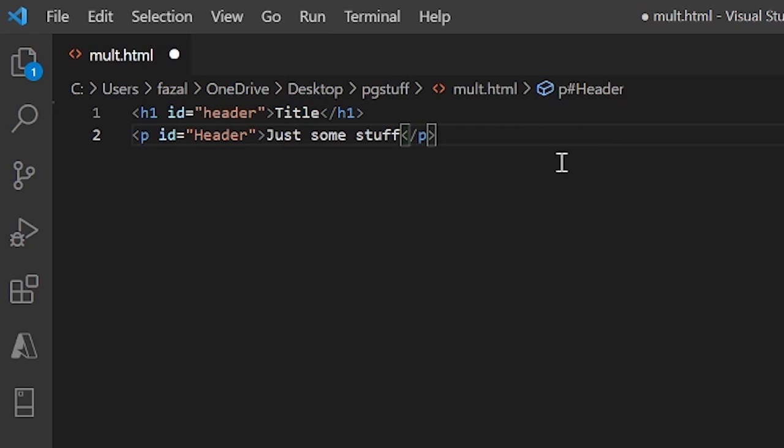IDs are very simple. And they really aren't used much in HTML, but they're super important when it comes to CSS and JavaScript.